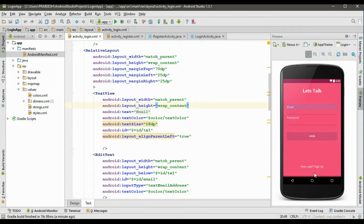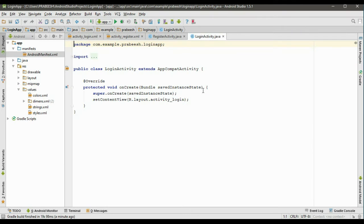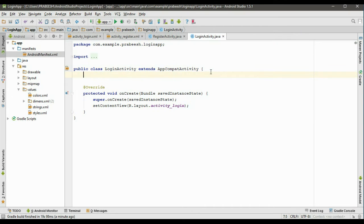When the user clicks this TextView, we have to start the registration activity. We have to start the registration form whenever the user clicks the new user signup link. So go to LoginActivity.java.